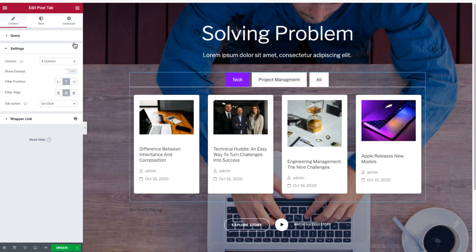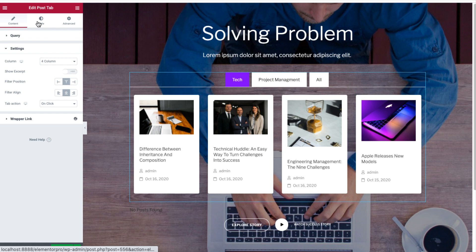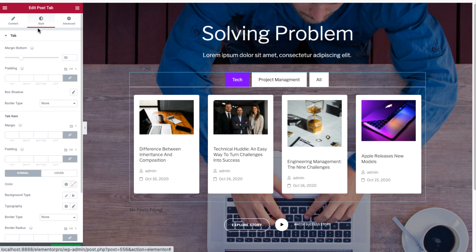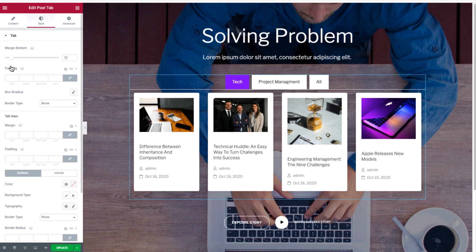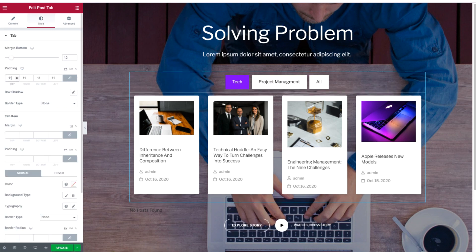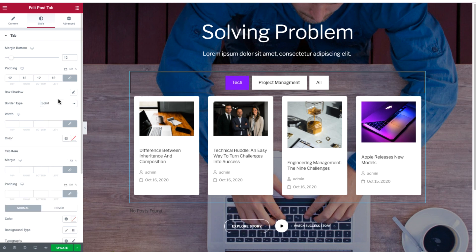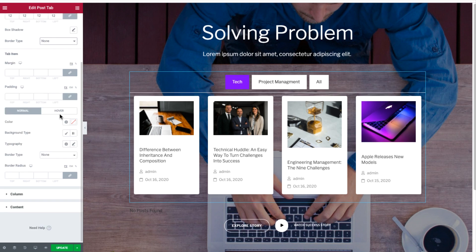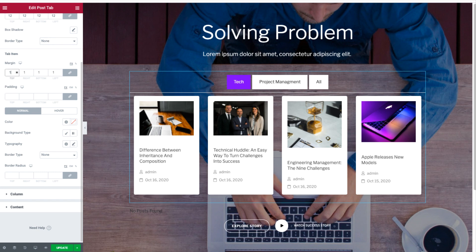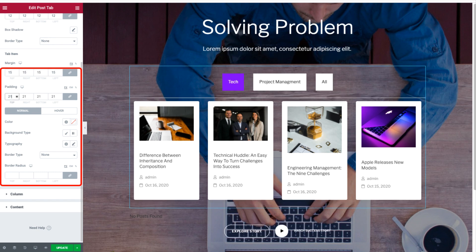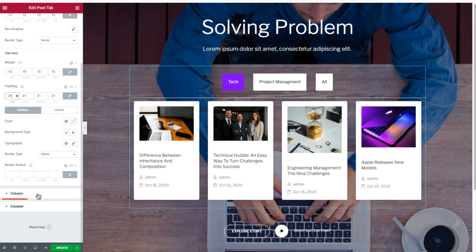If you click on the Style section, you can adjust the margin and padding of the tab. If needed, you can add a border to the tab item.